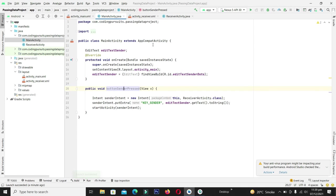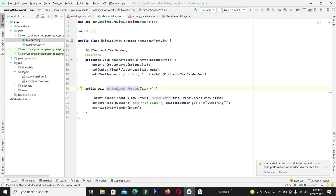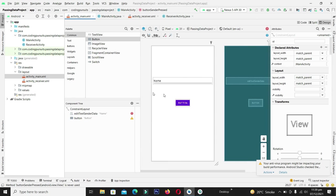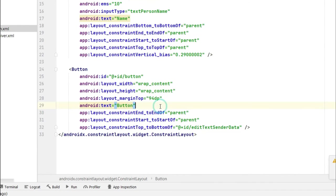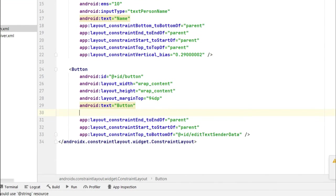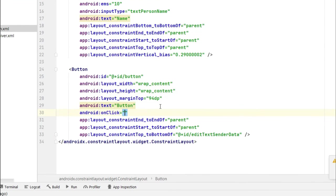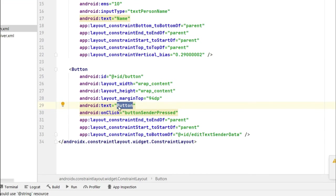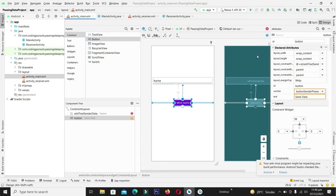One thing we have missed. We have not allocated the callback function of this button to our button. Go to the activity main and from the code, allocate onClick A1 to this button and add the text as send data. Now let's build and compile this application again.